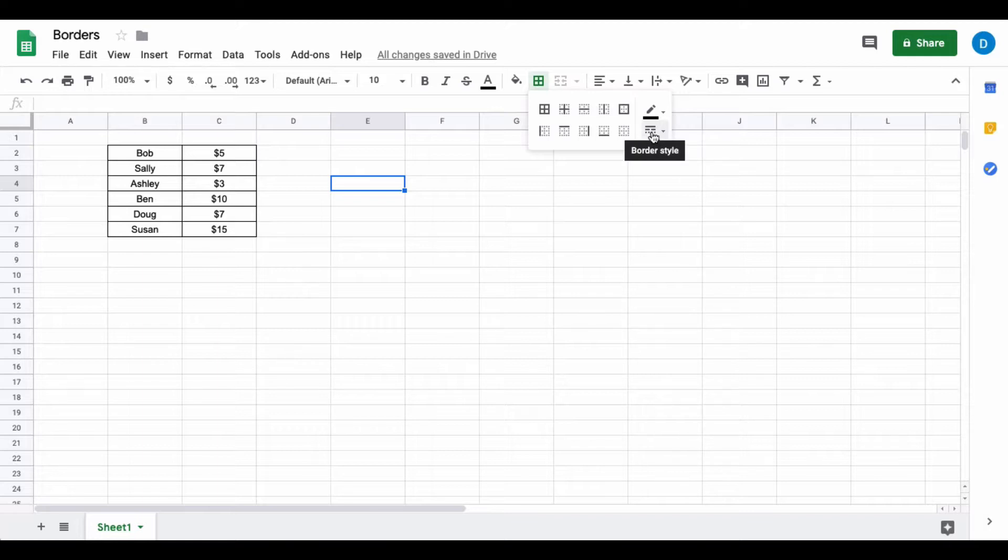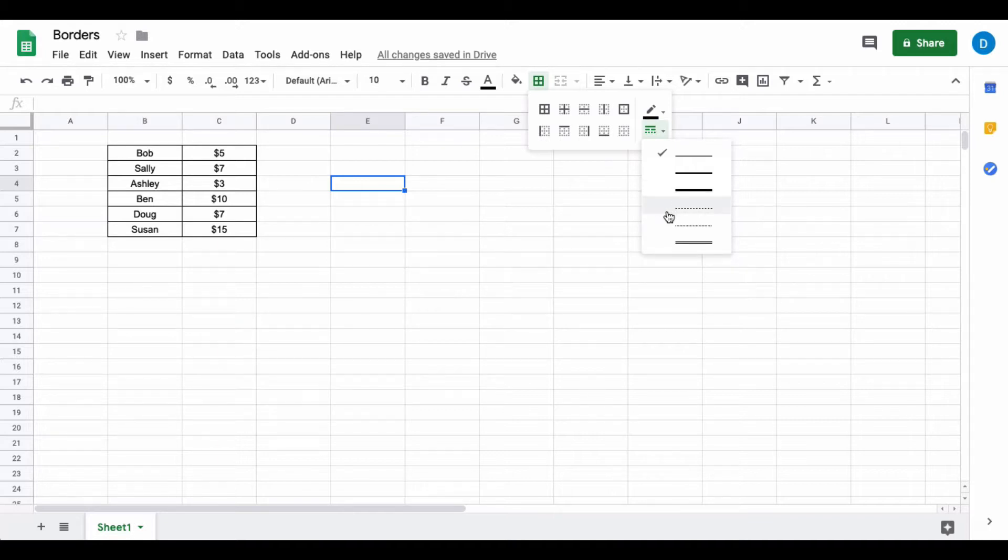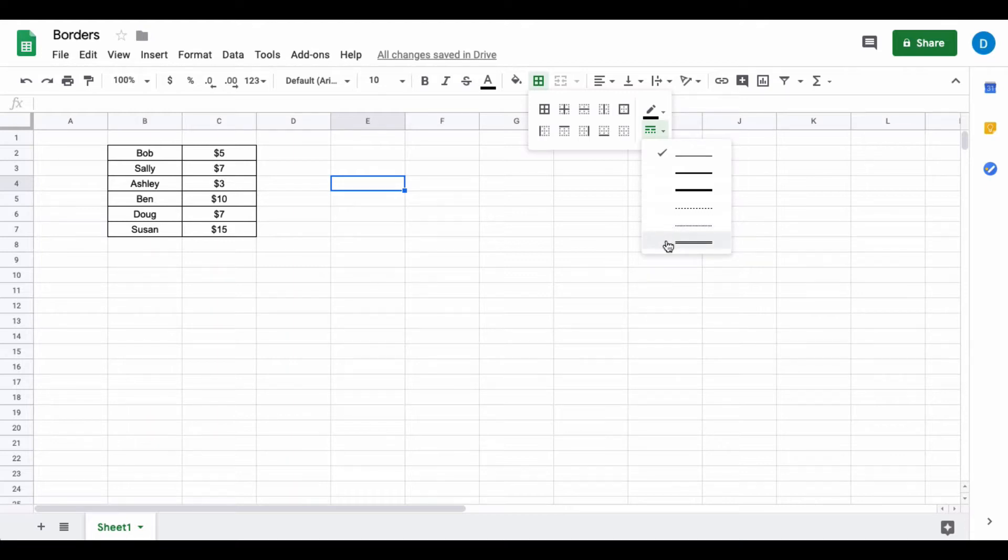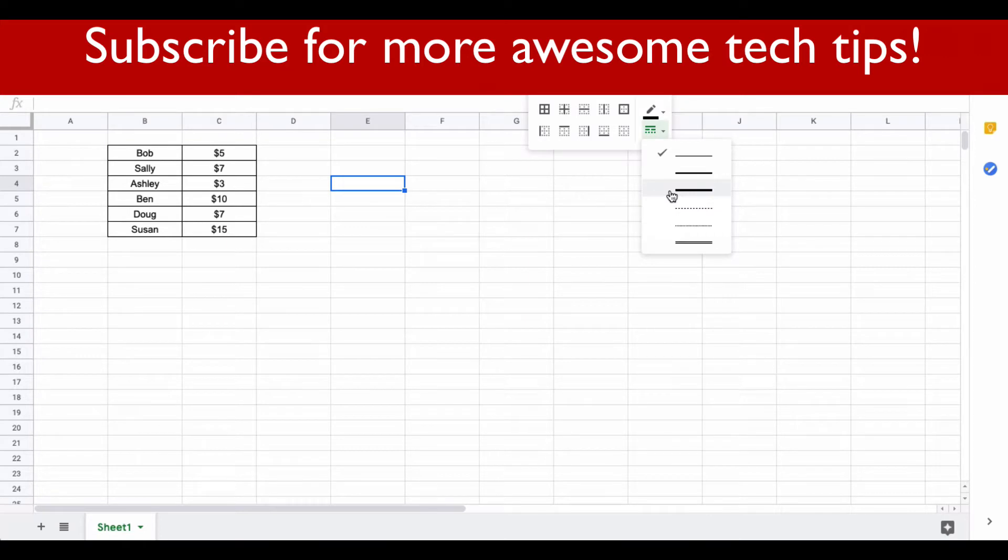Now you get different options: you can make it a little thicker, you can make it really thick, you can have a dash effect or a really small dash effect, or you could have a double line. I'm just going to choose the thick option.